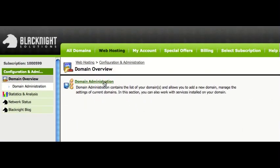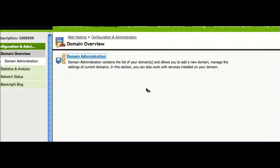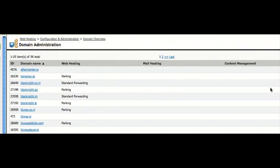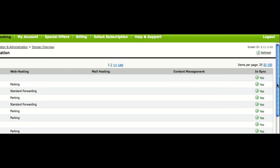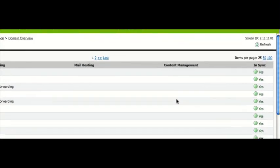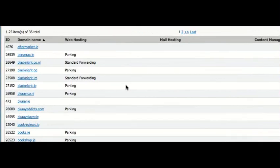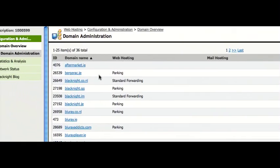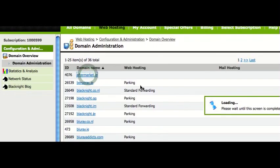Then into domain administration. Now depending on what your account is set up with, you might only have one domain or, as in my case, lots of domains. So we'll pick this particular domain here to work on.